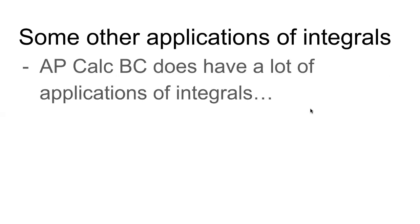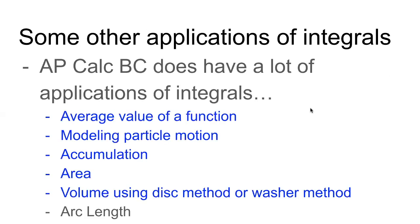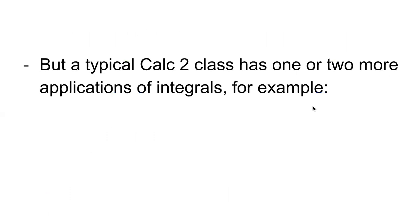Some other applications that integrals are missing. Don't get me wrong. AP Calc BC does have a lot of applications of integrals. See here. By the way, the ones in blue are also in AP Calc AB. But a typical Calc 2 class is probably going to have one or two more applications of integrals. Here are some examples.